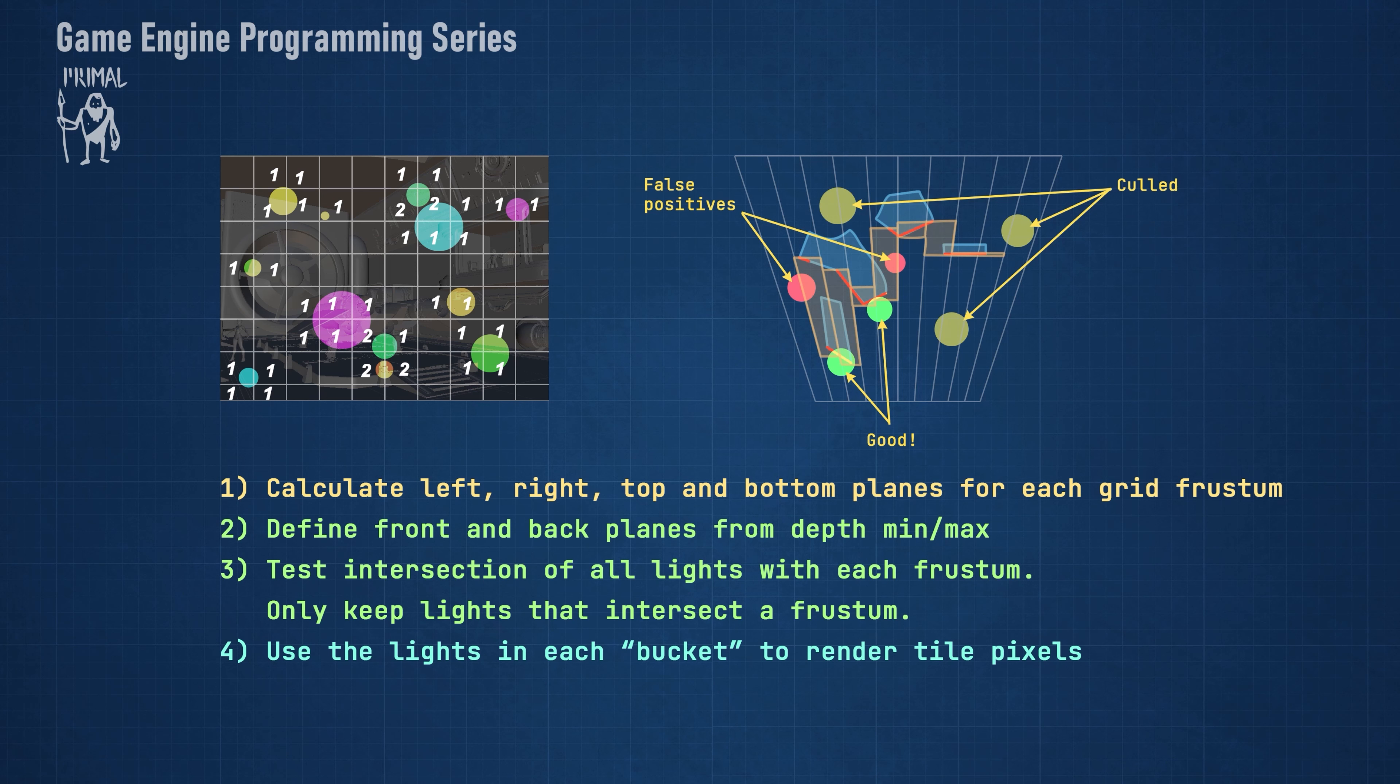After our base implementation, we'll look at methods to improve the overall speed and accuracy of light culling. Today we are going to write a compute shader to compute the grid frustums. As I mentioned, each frustum consists of four planes.